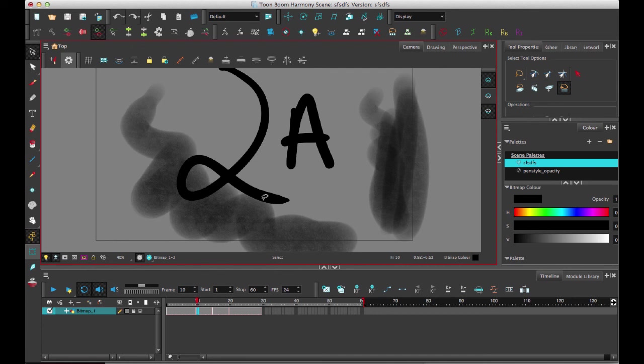So keep in mind it always merges down and it's going to merge down into the destination layer on the bottom with the type.